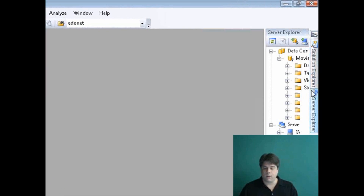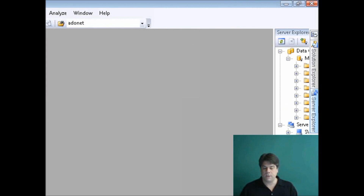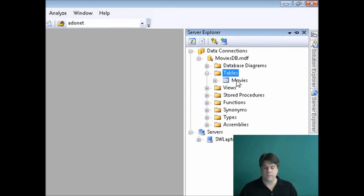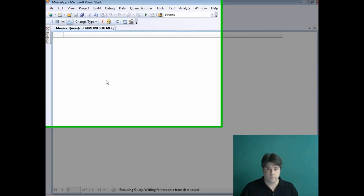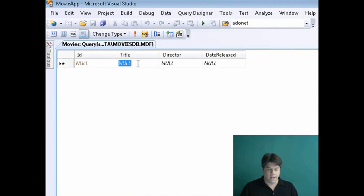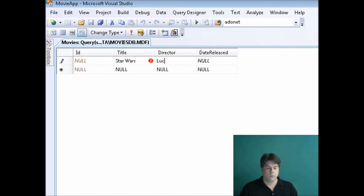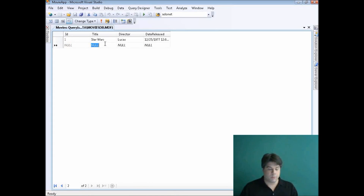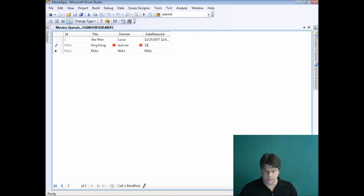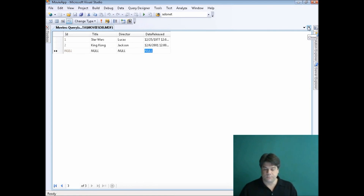It'll make life easier if we have some data to work with. I'll right-click on the new table we just created and select Show Table Data. I'm going to add a couple of movies — Star Wars, directed by Lucas, with a rough release date. And another movie directed by Jackson, released around 2001. Now I have some data and a database ready to go.